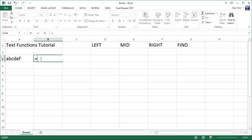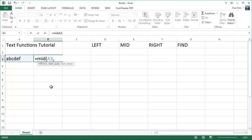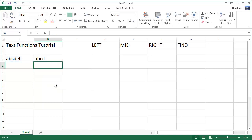So let me try it again. Equals mid. This being my text. I want to start at position one and I want four characters long. Press enter. And you can see that the mid function is pretty flexible. It can even give you the result similar to other functions such as left.